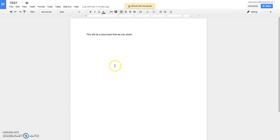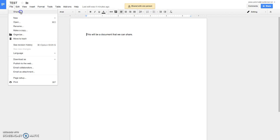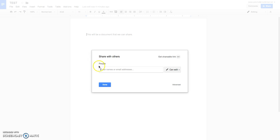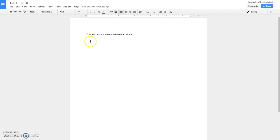And that is basically how you share it. Right here, just share it with one person. You can always go back, click File and Share, and add more people. You can always do that. So if you forget somebody in a group or forget to add somebody, no worries — they can be taken care of.